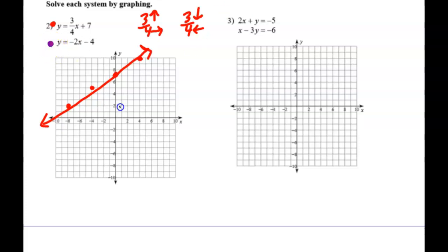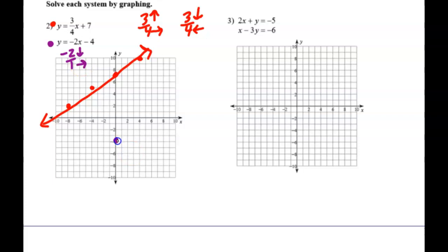Then the other line. Natalie, can you tell me how to graph this other one? Down 2 and 1 to the right. The other option would be to go up 2 and 1 to the left — you can't do two negatives because that would make it a positive slope. So you could go up 2 and 1 to the left. Now we want to find where these intersect.